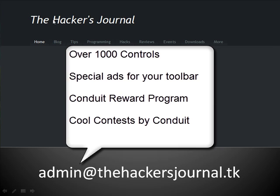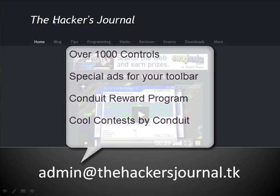There are special ads and banners that you can put for your toolbar on your website advertising it. There's a Conduit reward program that you might want to check out. There's also cool contests held by Conduit for creating the most fancy creative toolbar with cash prizes.